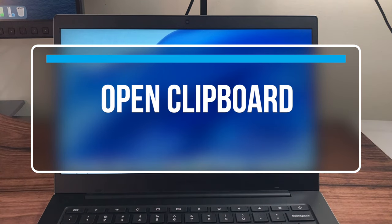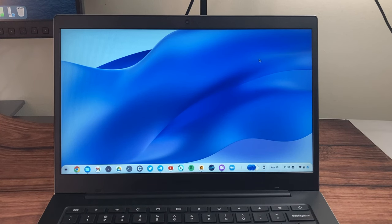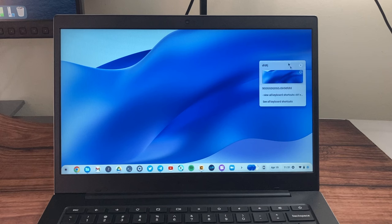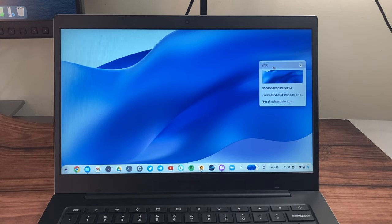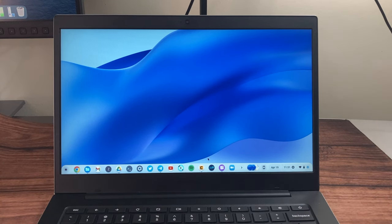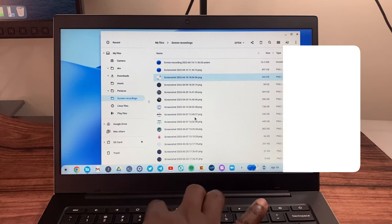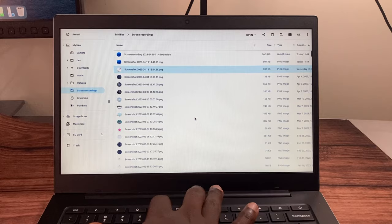To open the clipboard and see your recently copied items, press Search+V. You can see the last thing you copied, really helpful.